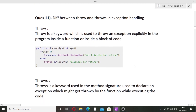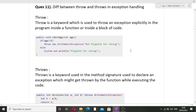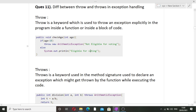Question 11 is the difference between throw and throws in exception handling. The entire interview is Java-based because my friend mentioned his Java certification at the start. The throw keyword is used to throw an exception explicitly inside a function or a block. For example, in a function checkAge(), if age is less than 18 we throw the exception explicitly using the throw keyword.